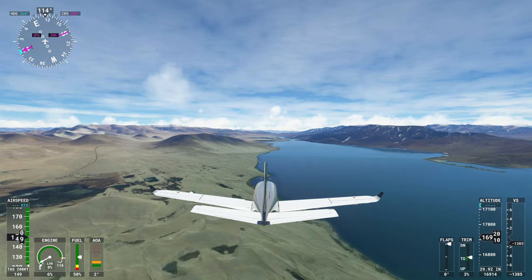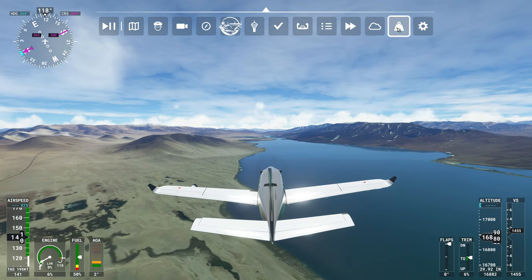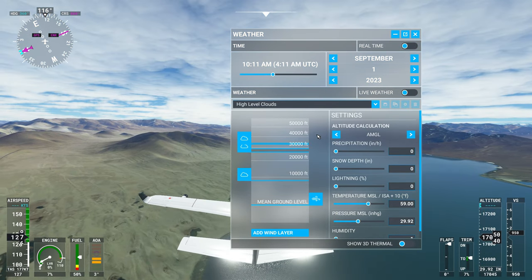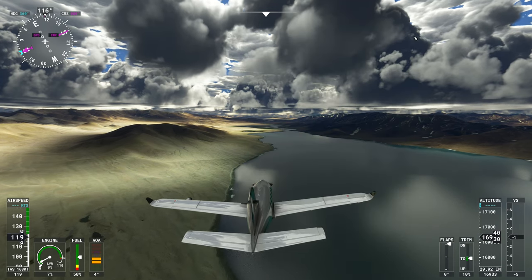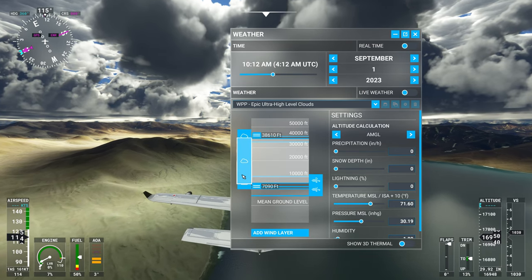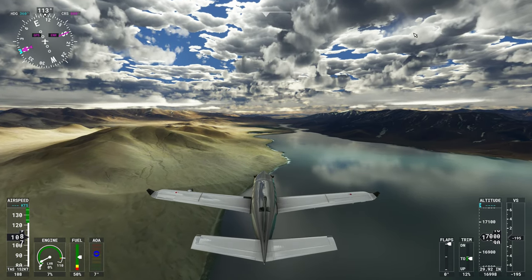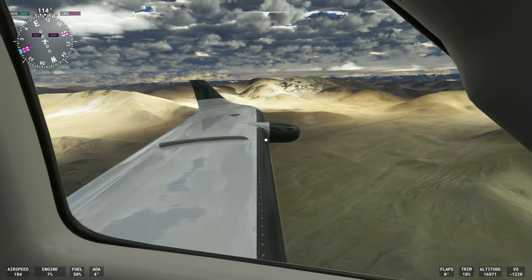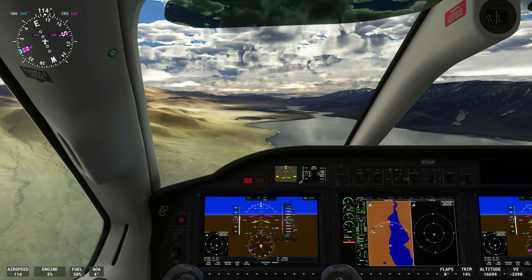Absolutely stunning to look at. I'm going to mess with the weather a little bit — we are just in the middle of the wilderness so there's not a lot of civilization things to talk about. High-level clouds look pretty good. I'll go with the epic preset — oh yes, that looks nice. From the cockpit, yeah, just mountains as far as you can see. We are in the Himalayas, one of the youngest mountain chains in the world.